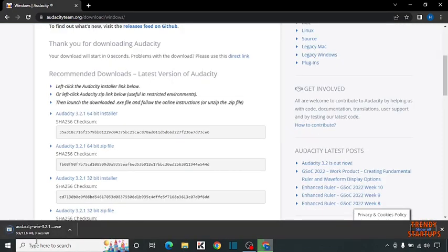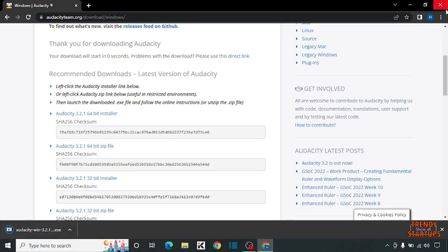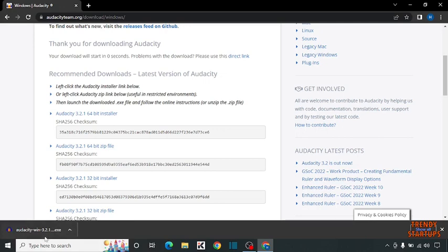You can see our setup started downloading. As you can see, our setup has been downloaded.